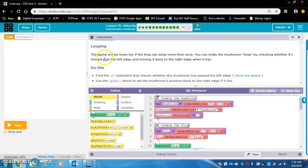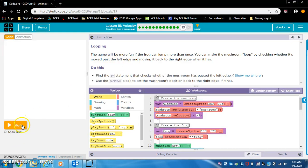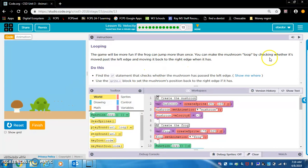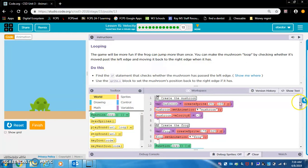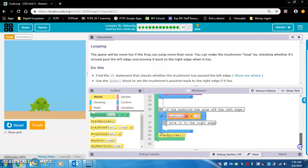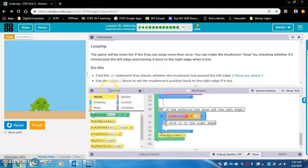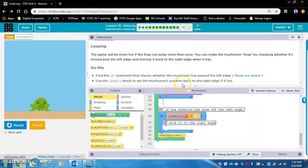Okay. Looping. The game will be more fun if the frog can jump more than once. You can make the mushroom loop by checking whether it's moved past the left edge and moving it back to the right edge when it has. So that's what this if statement was for. Do this. Find the if statement that checks whether a mushroom has passed the left edge. Yes. Okay, cool. Use the sprite.x block to set the mushroom's position back to the right edge if it has.